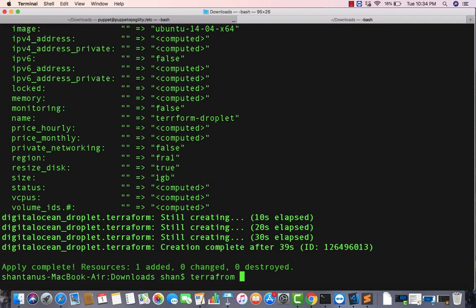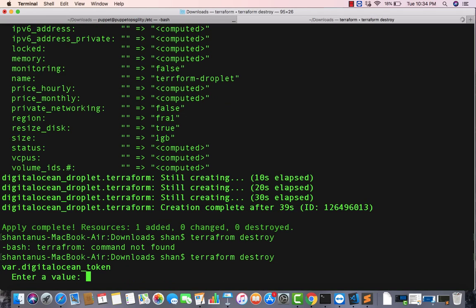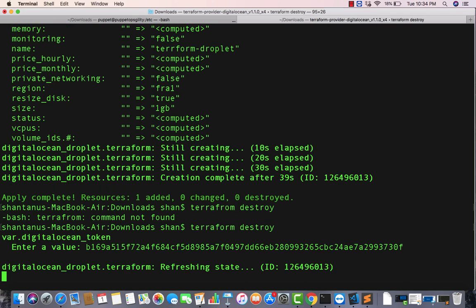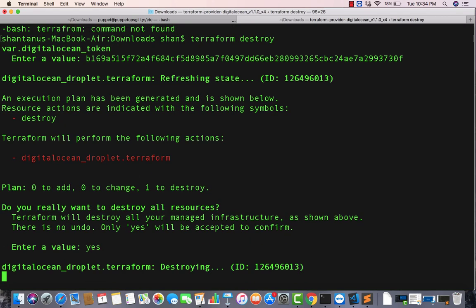We don't need this machine, so I'm gonna destroy this machine. Terraform destroy. Enter the value of the token, yes. Just refreshing the state. Click on yes. As you can see, it's deleting the droplet over here using the API.